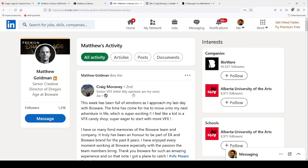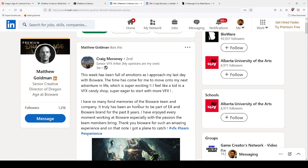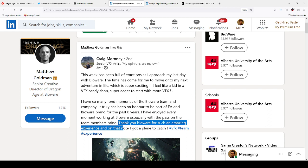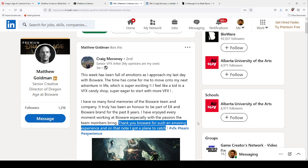Interestingly enough as well, three weeks ago he liked a post from Craig Maroney, a senior VFX artist, and he left the company three weeks ago. 'I've had so many fond memories of the Bioware team and company, it truly has been an honor for the past eight years. Thank you Bioware for such an amazing experience. On that note I got a plane to catch, so yeah I gotta go. It's been eight years, it's been great, goodbye.' So a senior VFX artist left three weeks ago. I don't think that was newsworthy so no one cared.